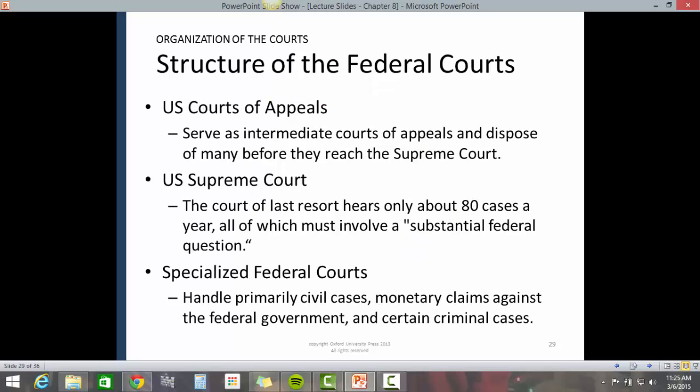The U.S. Court of Appeals serves as an intermediate court of appeals and disposes of many cases before they reach the Supreme Court. The U.S. Supreme Court, the court of last resort, hears only about 80 cases a year, all of which must involve a substantial federal question. Specialized federal courts handle primarily civil cases, monetary claims against the federal government, and certain criminal cases.